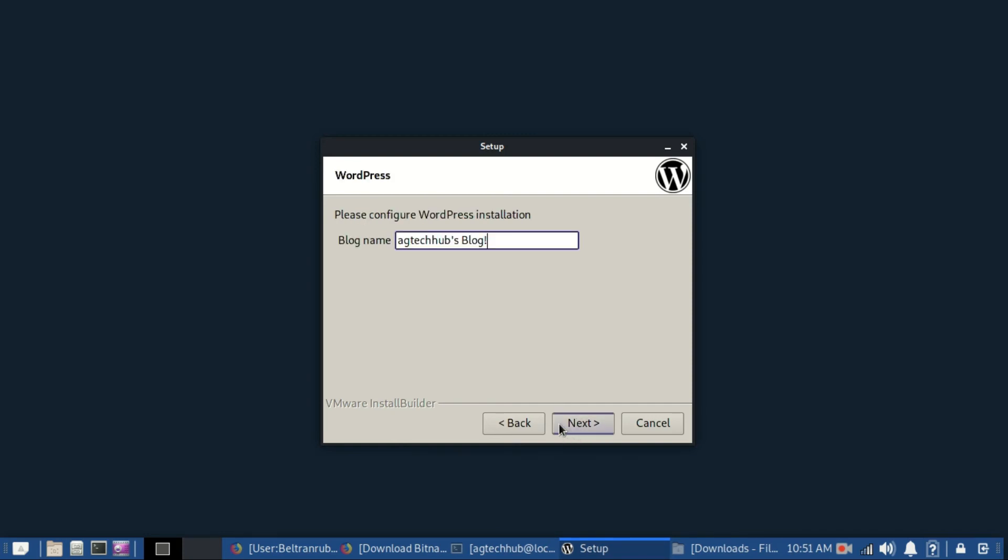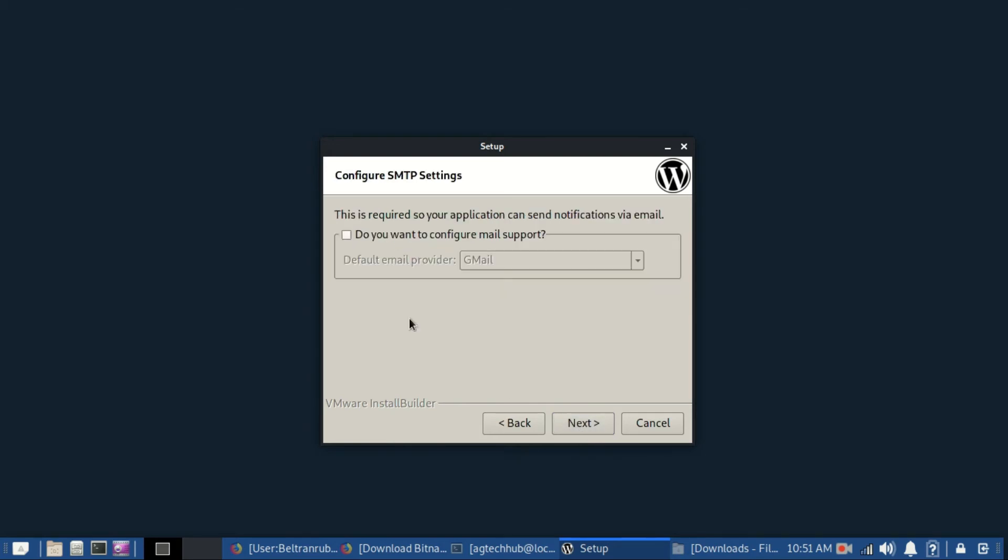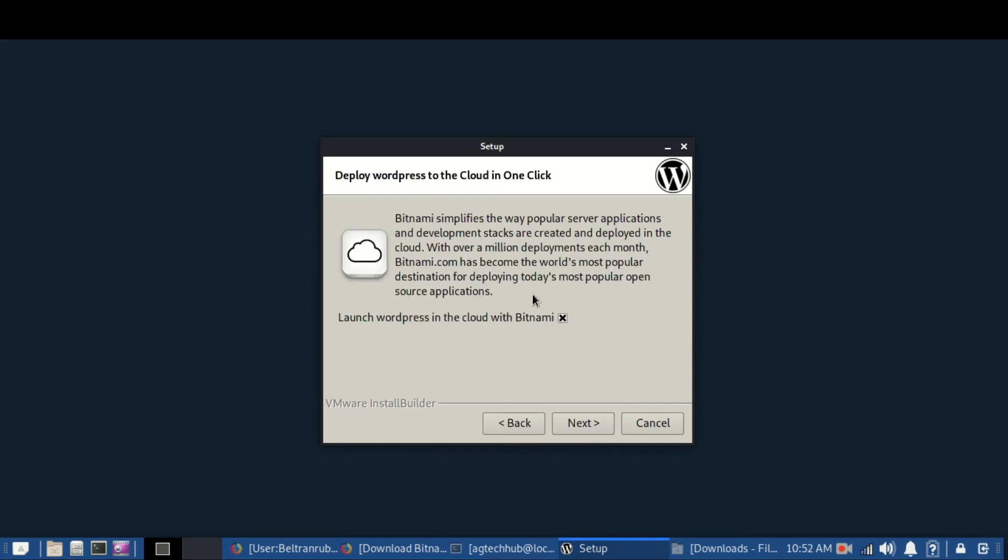Enter a name for your blog. Remember, you can change it later if you want. If you like to receive notifications from WordPress for certain events such as comments on your post, check the box to configure mail support. I don't need it right now, so I'll leave it and proceed to next.